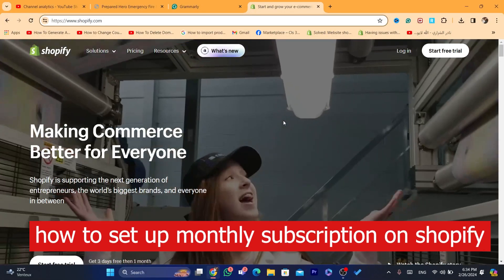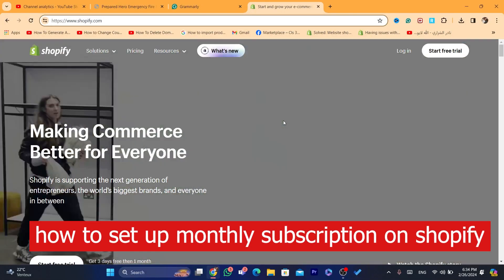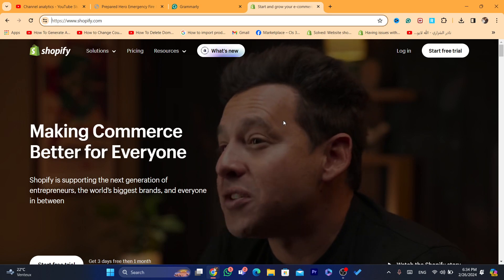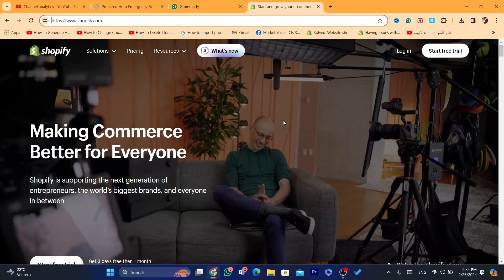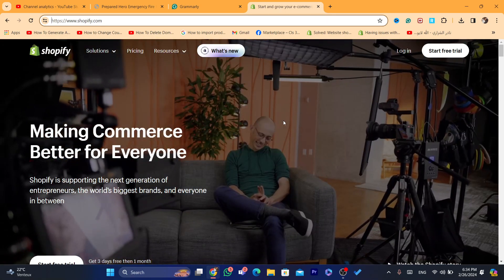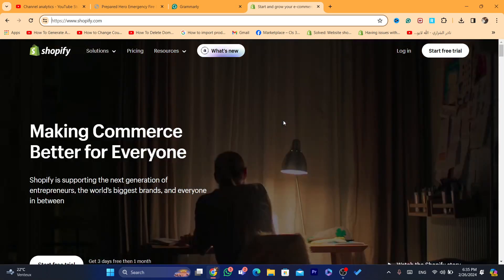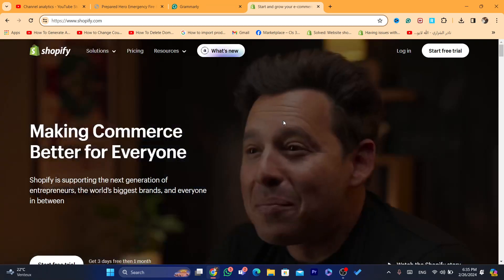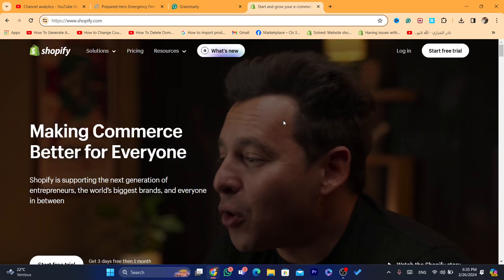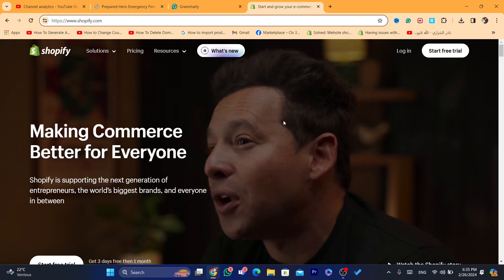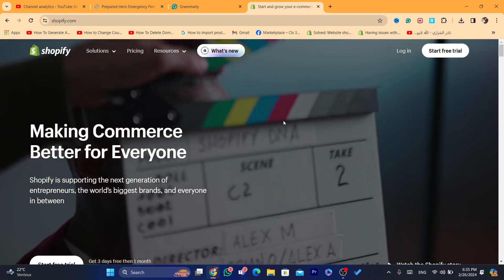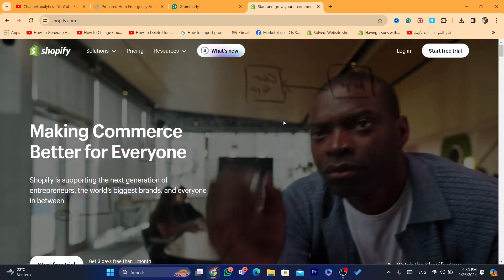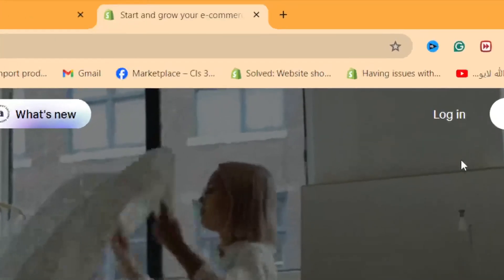In this step-by-step video I'm going to show you how you can set up subscriptions on Shopify. If you have products that require subscriptions, like beauty products or anything similar, this video is for you. I'm going to show you how you can set up subscriptions easily, and this is free — you don't have to pay for anything. Let's get started.